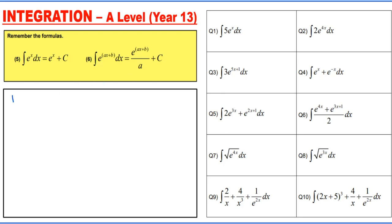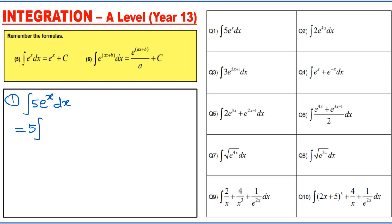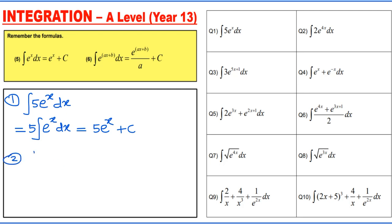We are going to do 10 questions. Question 1: integrating 5e to the power x dx. As mentioned, you can take the constant outside of the integration — so 5 outside, integrating e to the power x dx. The answer is 5e to the power x plus c.